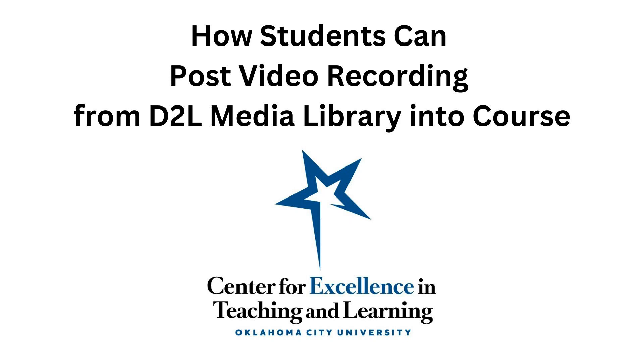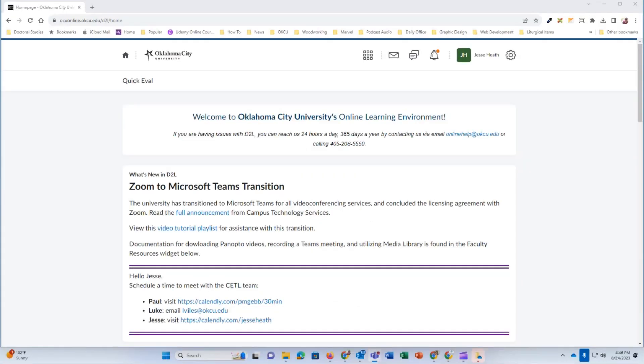Hello, and welcome to another video tutorial from Oklahoma City University's Center for Excellence in Teaching and Learning. In this video, I'm going to teach students how they can post video recordings from their D2L media library into their course.